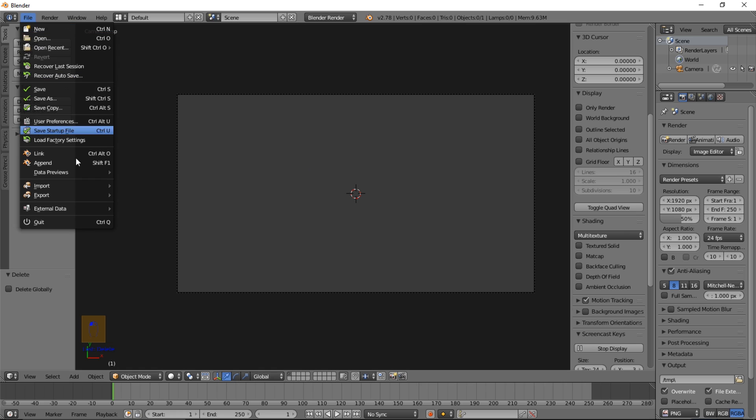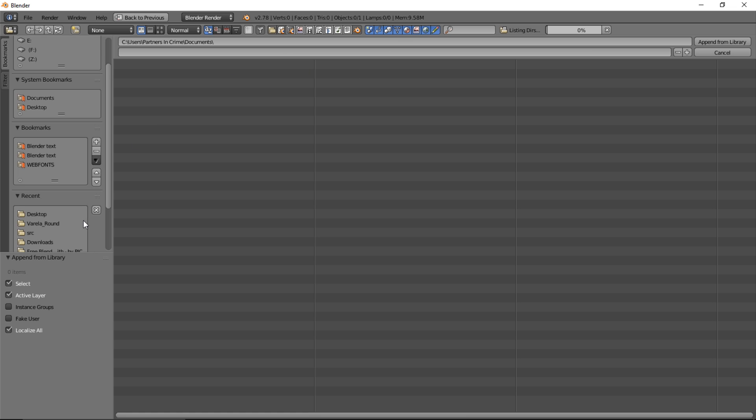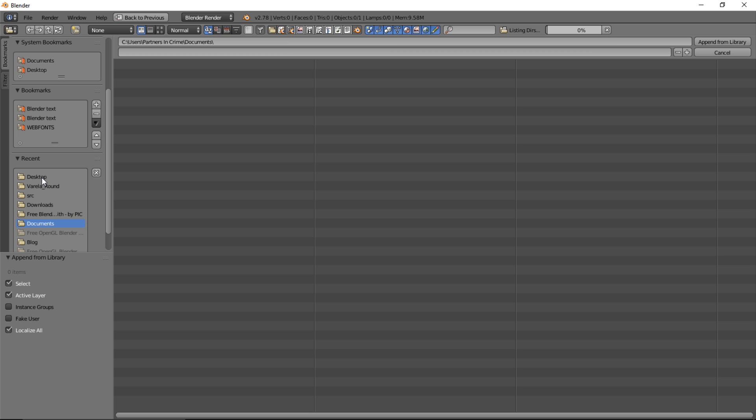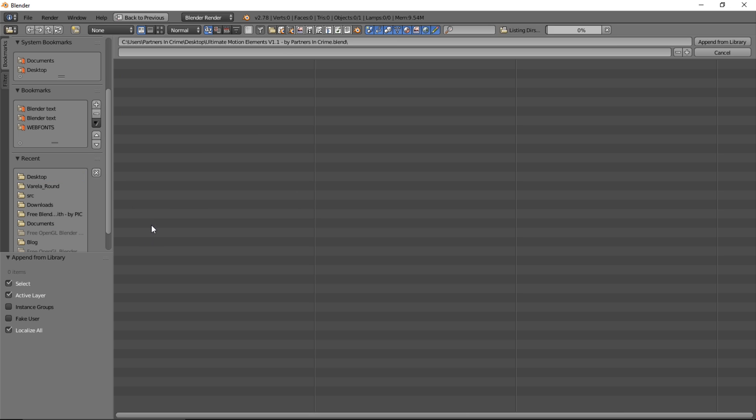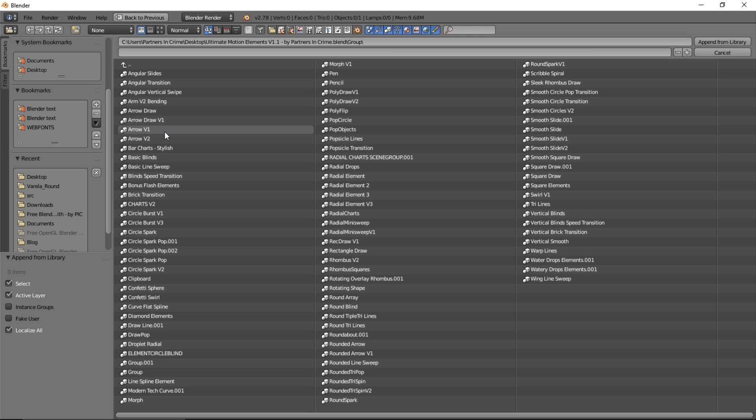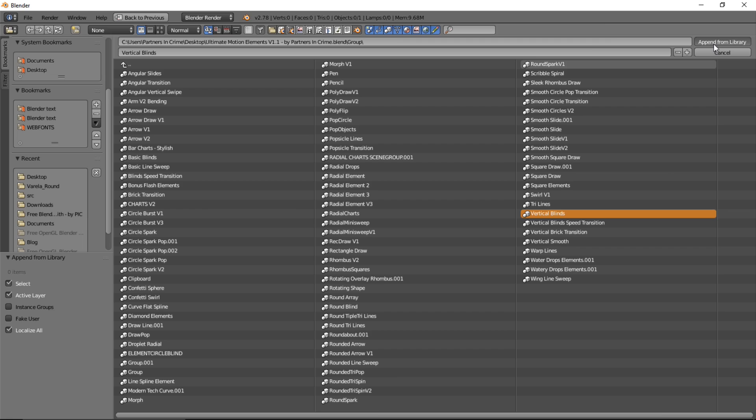So click file and append. We'll have to go to desktop and Ultimate Motion Elements and we'll click group. And let's choose, now we've got quite a few transitions. So let's choose vertical blinds. Click Append from Library.